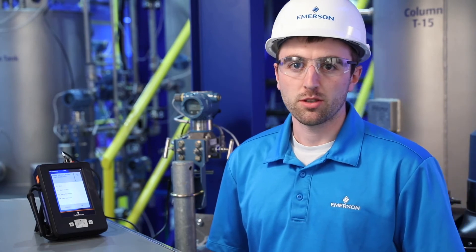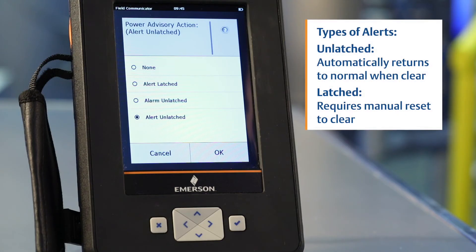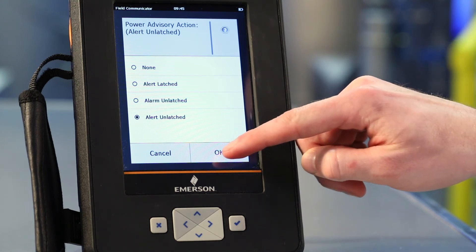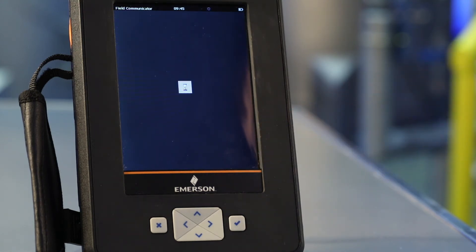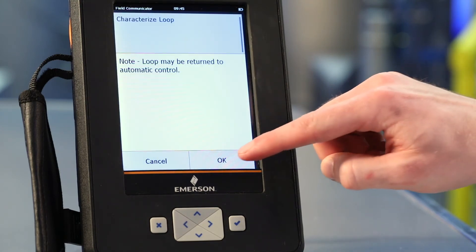Lastly, select the type of alert that you would like to see. An alert or an alarm will be generated if the terminal voltage exceeds the previously set threshold. An unlatched alert will generate a notification and clear automatically when the process returns to normal, whereas a latched alert will require a manual reset to clear. An alarm will drive the milliamp output to an alarm state. I'll be selecting Alert Unlatched and select OK. Acknowledge the automatic control message that pops up and you're done.